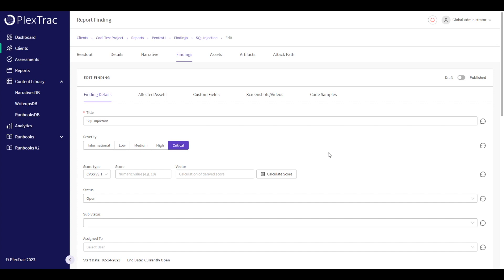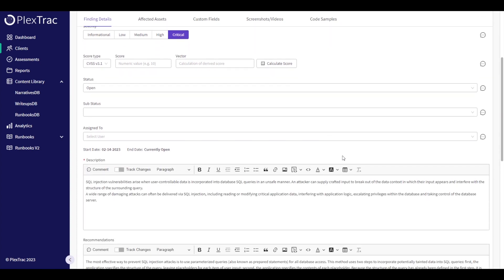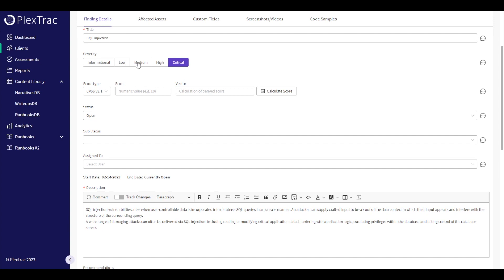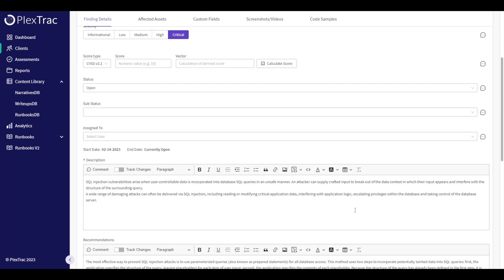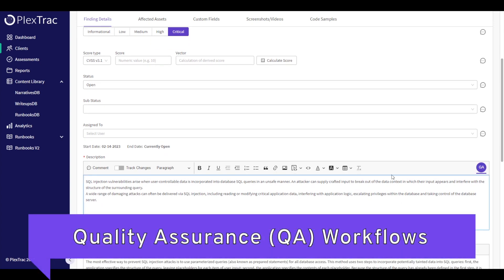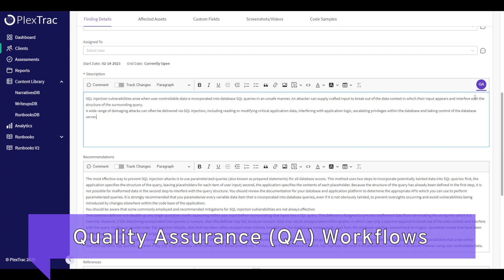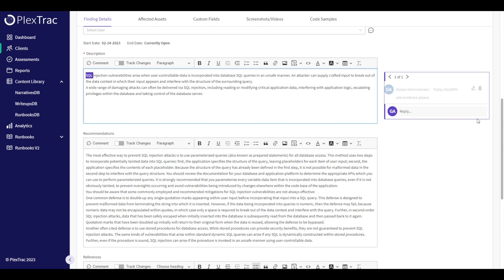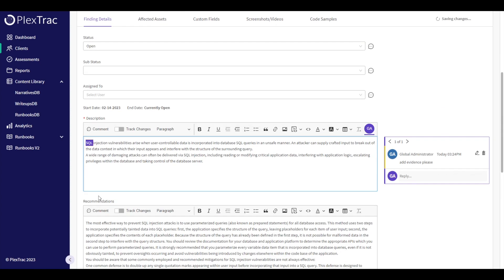You can change all of the different pieces of the findings puzzle — maybe you need to add new assets or adjust the severity. We notice in the collaborative user interface that user account names show who's working in what section. I have the opportunity to come in and make comments, and I could also track changes.